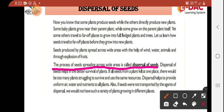Dispersal helps provide uniform air, water, and nutrients to all plants — their resources will be used uniformly. Also, if seeds were not transported by agents of dispersal — wind, water, animals — we could not have such a variety of plants growing in different places. It would not be possible for a plant from one area to reach another area.